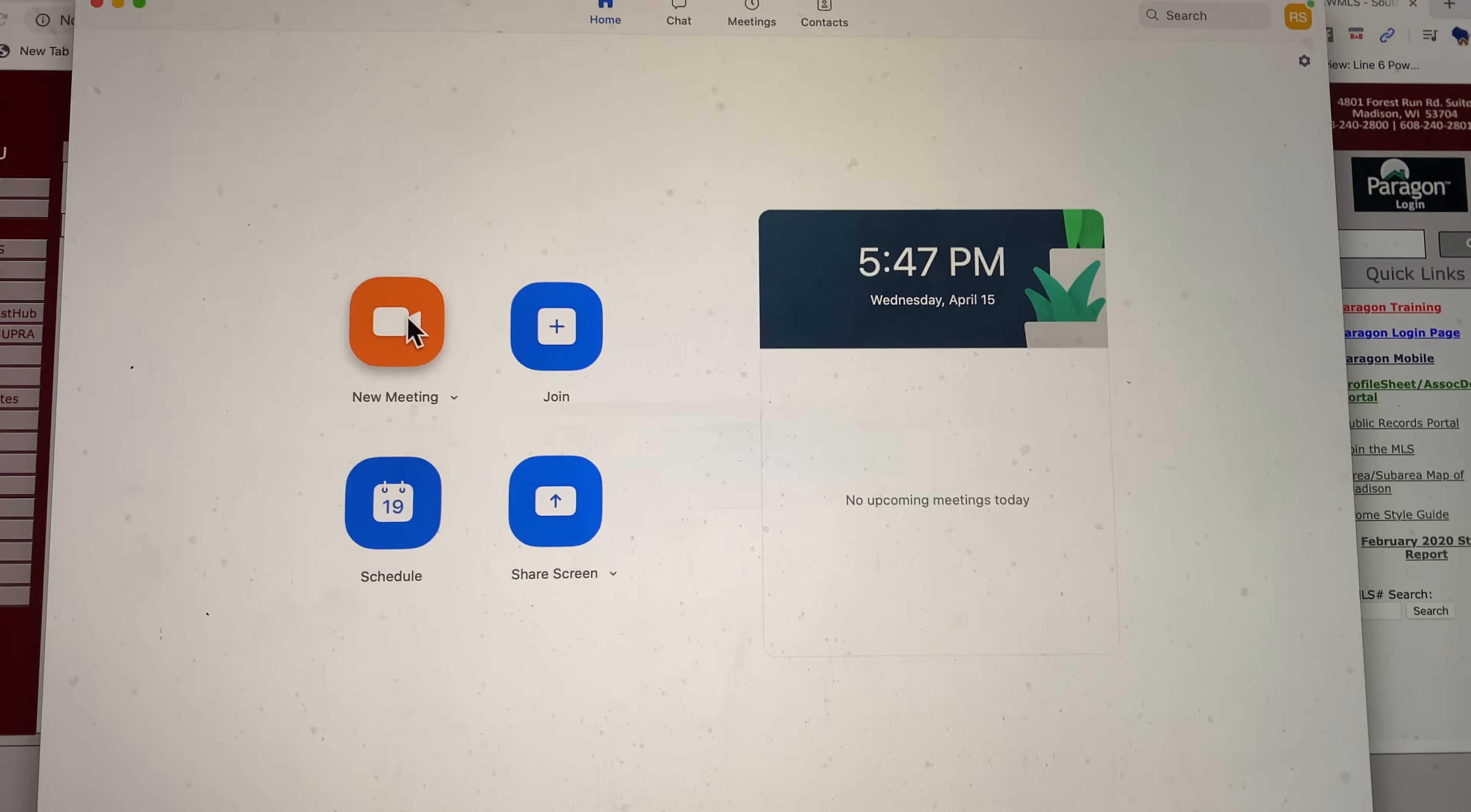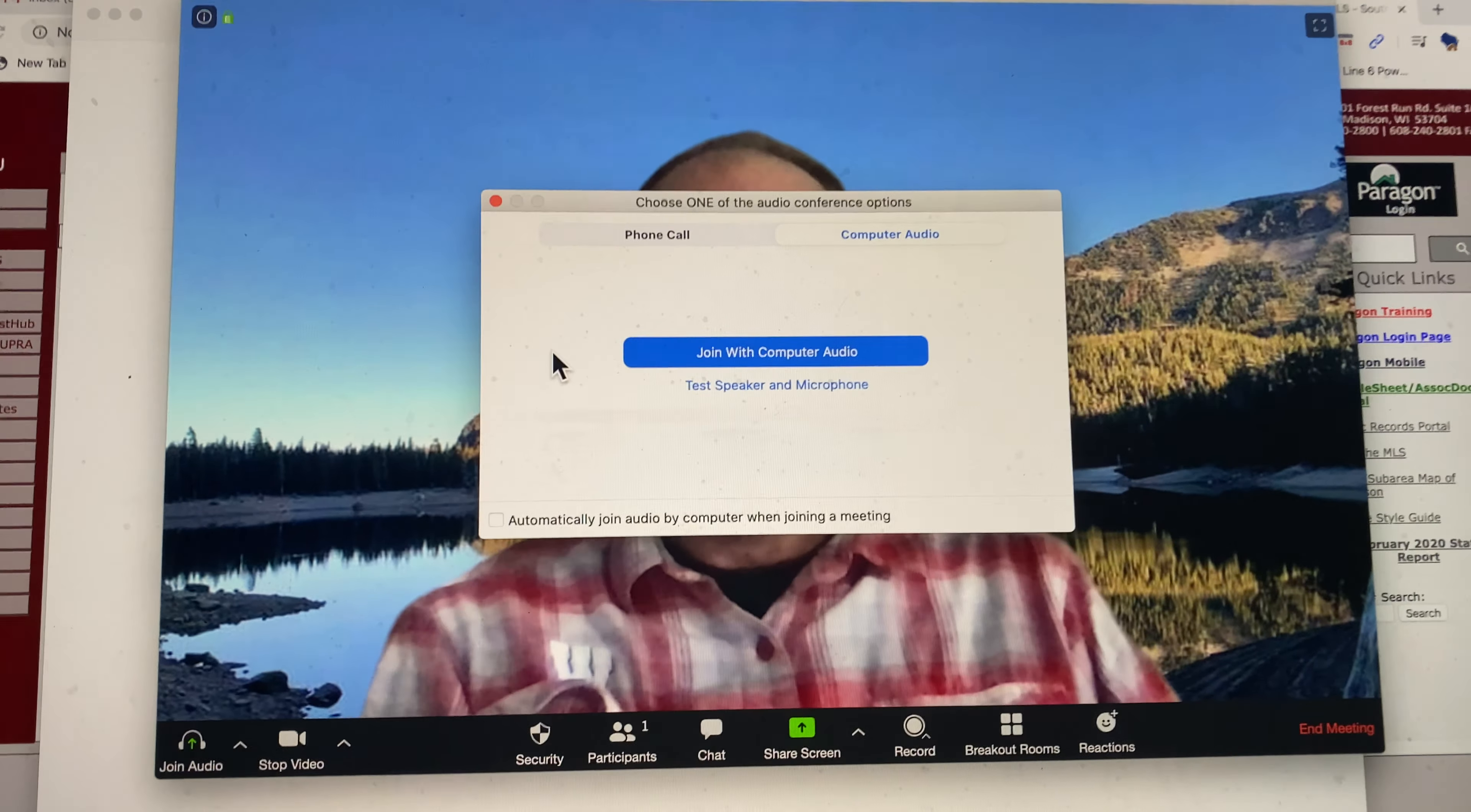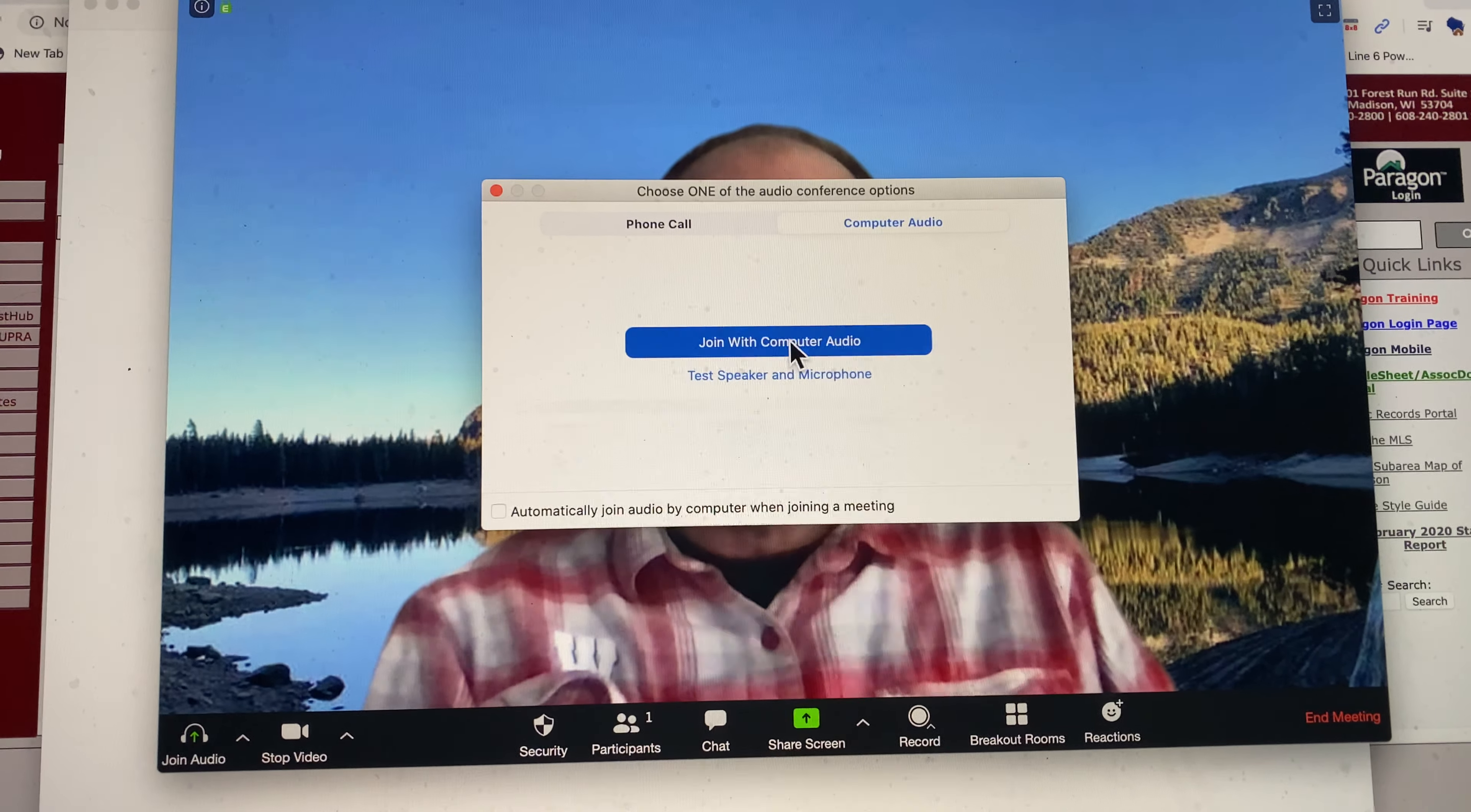I would go to a new meeting. There I am. Hello. And I would join with computer audio.